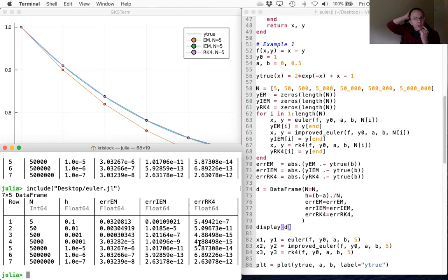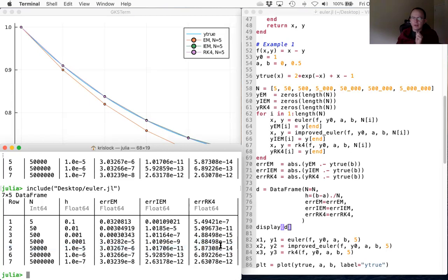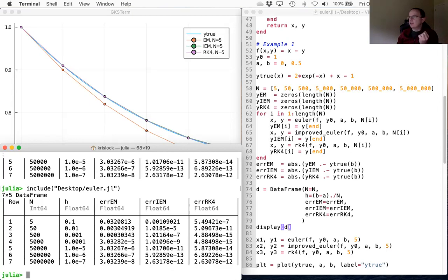Julia actually has another type called BigFloat. We could run it with BigFloat and see if we get even more accuracy. It's pretty typical with double precision to bottom out at around 10⁻¹⁵ or 10⁻¹⁶. It looks like we're actually losing accuracy as we continue — that's due to cancellation error and roundoff error occurring there. So let's do this one more time using BigFloats and see if the pattern continues.